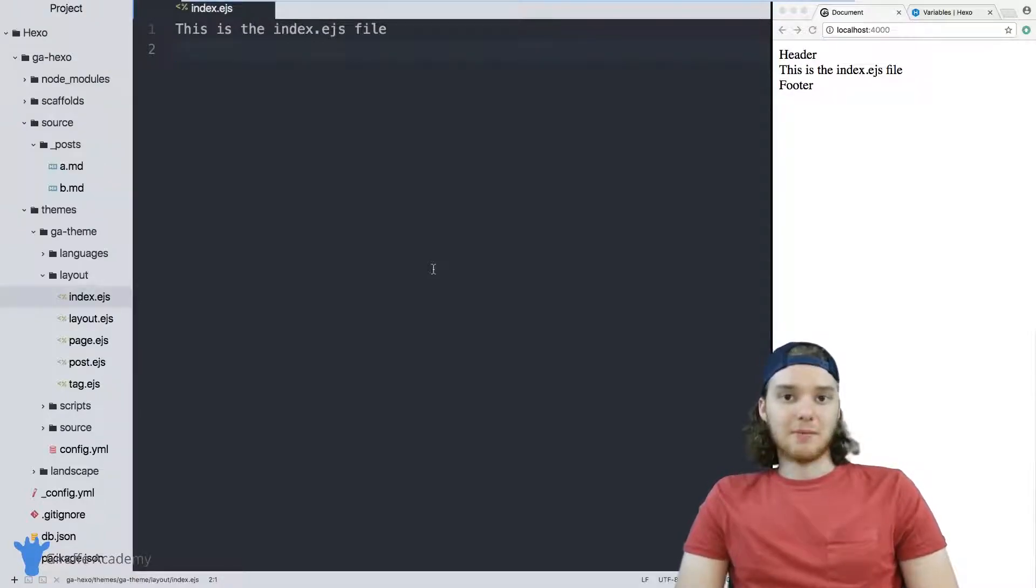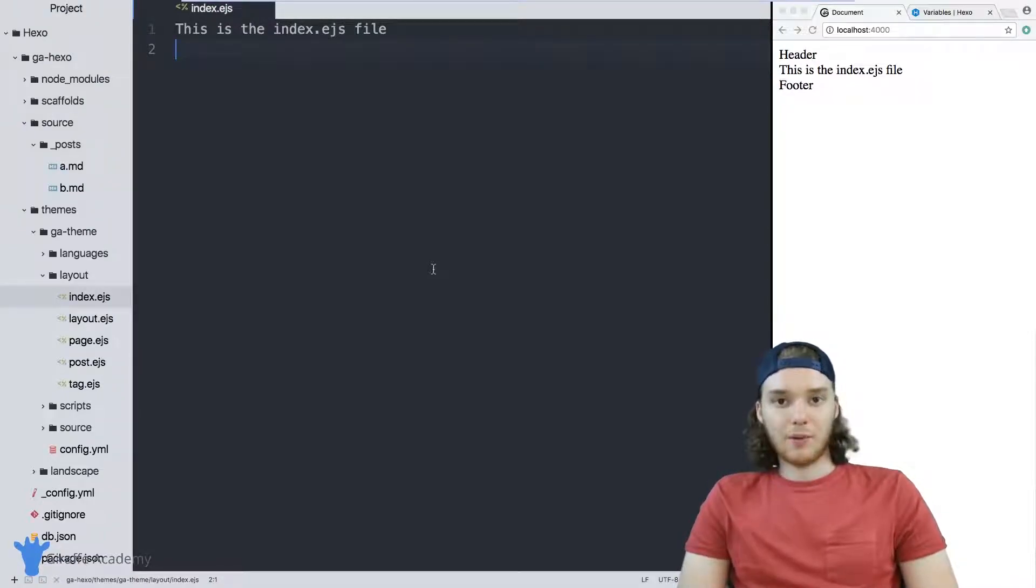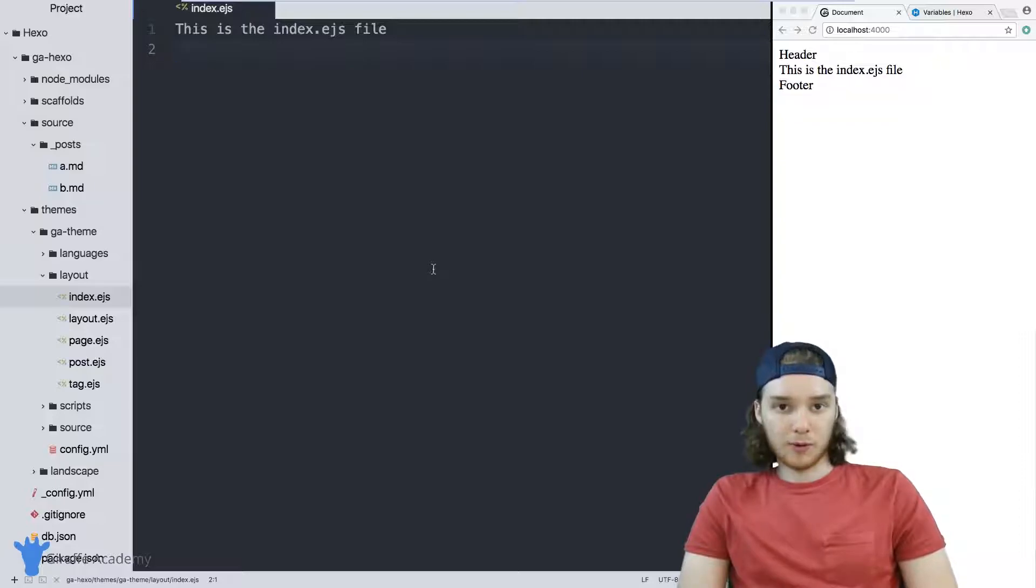Hey, welcome to Draft Academy. My name is Mike. In this tutorial, I want to talk to you about for loops in Hexo.